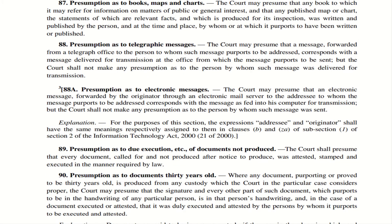Section 88A — Presumption as to electronic messages. If an email is delivered, the court will presume that the email which was sent is the actual email which was fed into the computer for transmission. However, the court shall not make a presumption with respect to the person who has sent this message. The expression 'addressee' and 'originator' shall have the same meaning as referred to in the Information Technology Act, clauses (b) and (za) of subsection 1 of Section 2.